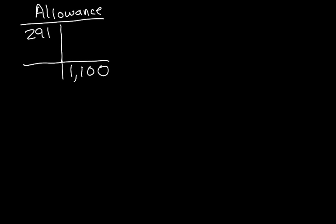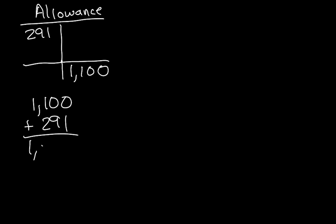How will we do this? Well, now, we'd have to add the $291 to find $1,391. That's the math to it.